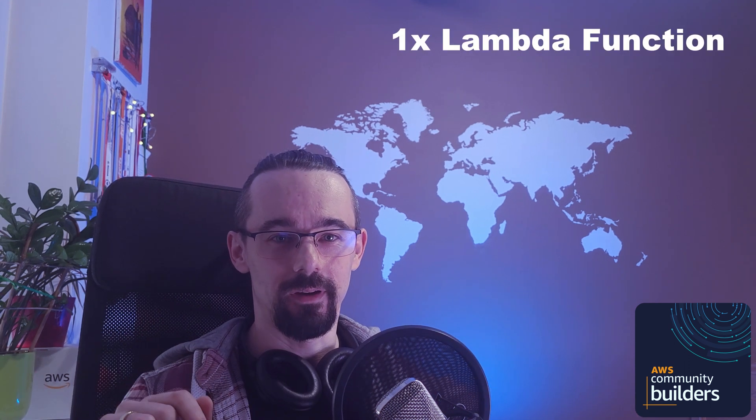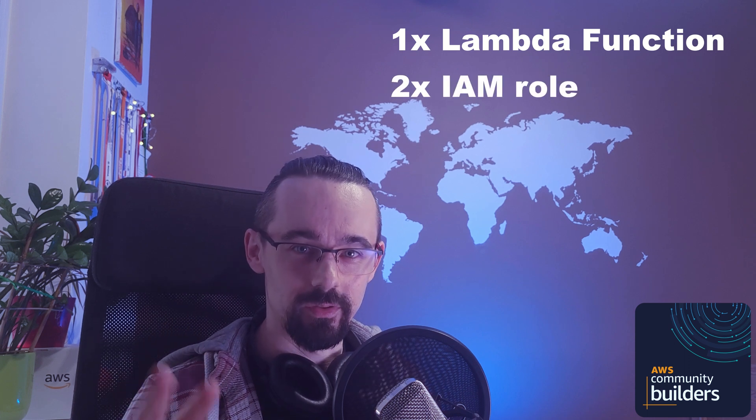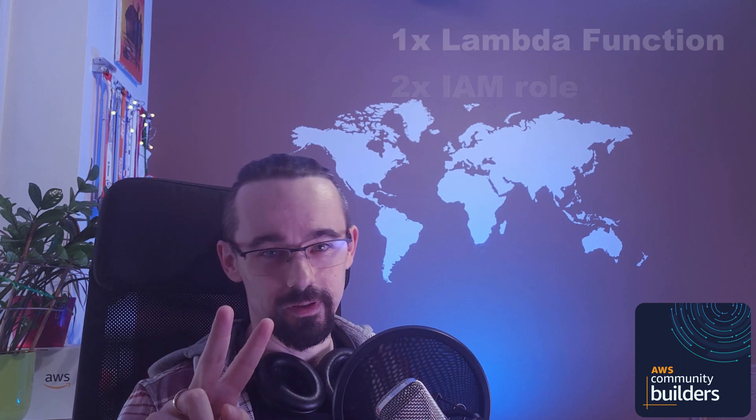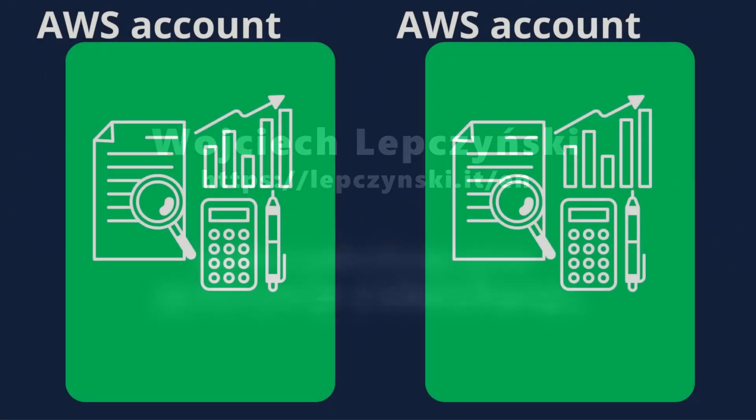Okay, let's get back to our tutorial and create a Lambda function and two IAM roles in two different AWS accounts. But first, quick intro.